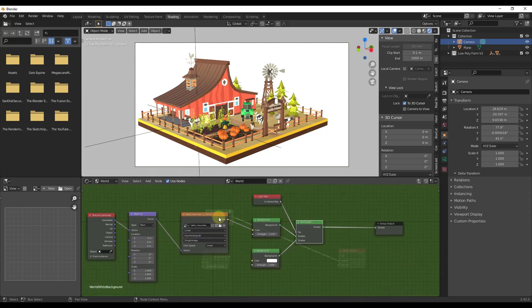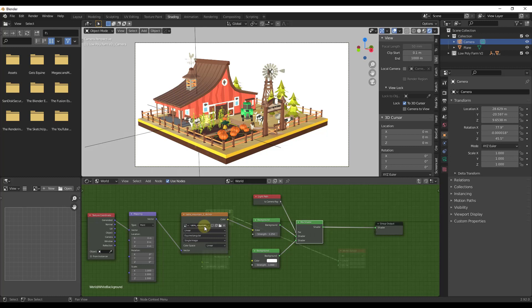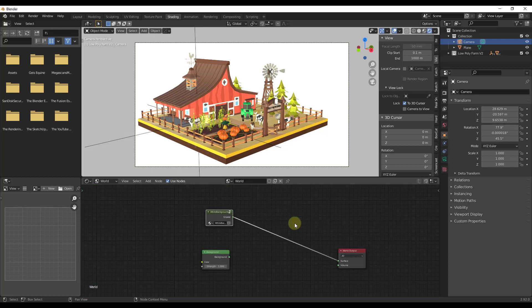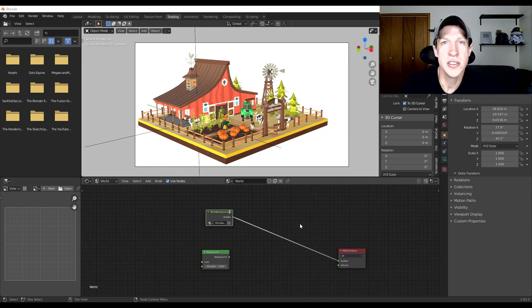And so notice how this node setup was linking back to an HDR image and it also has my background setup in here. So that's an easy way to bring nodes in from another file inside of Blender.